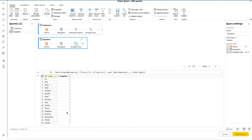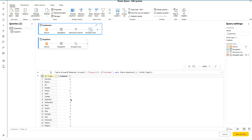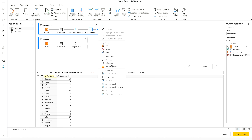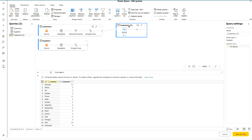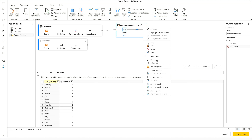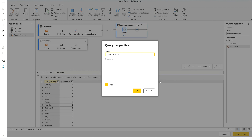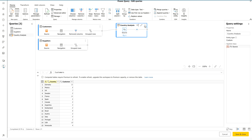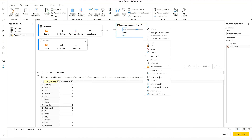Now we have supplier counts and customer counts per country. Next, I want to create a reference query. Right-click on the Customers query and select Reference — you can also Copy or Duplicate, but Reference is preferred. Name it Country Analysis. You can also view properties, add a description, enable or disable load, access the Advanced Query Editor, or use Append, Merge, and other options — all available on this graphical user interface.